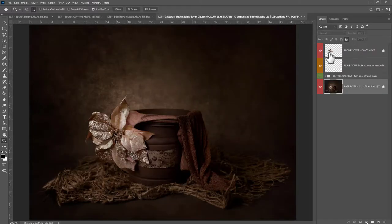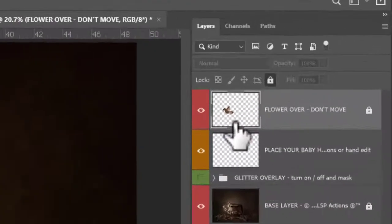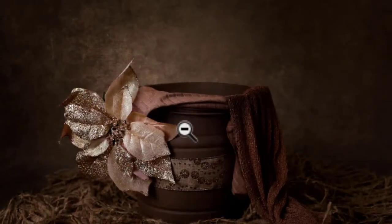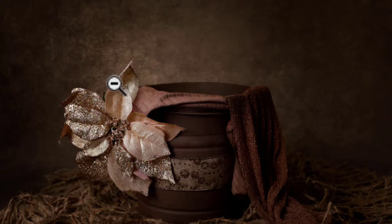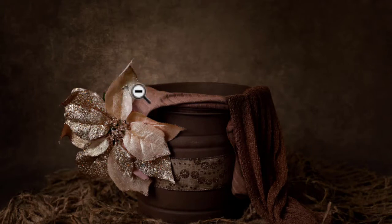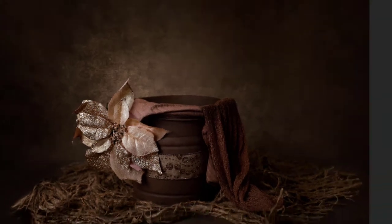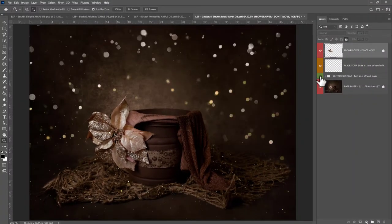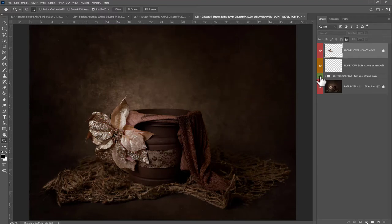On the Glitterati you have another layer right on the top called 'flower over baby.' That's this flower here, and it's placed above your baby layer so that if you add baby in, they automatically fit behind it — it saves you masking. That's just a little added extra. Again, you can turn the glitter on or off for a completely different effect.